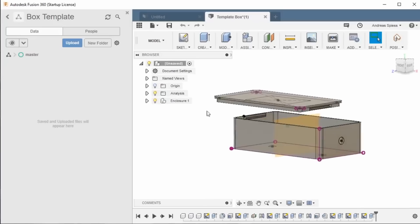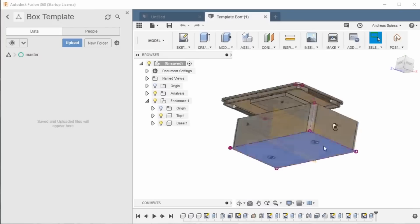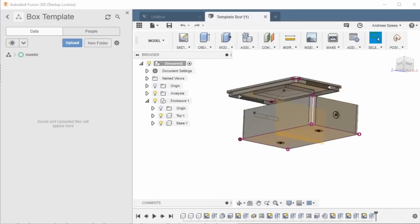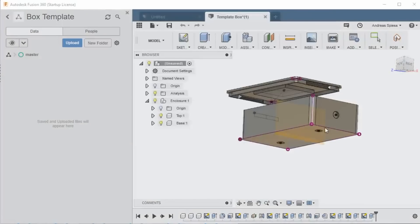My BoxTemplate consists of two parts and it already has three holes and the mount for a PCB. It most probably will not fit your project, but I will show you how to change it.